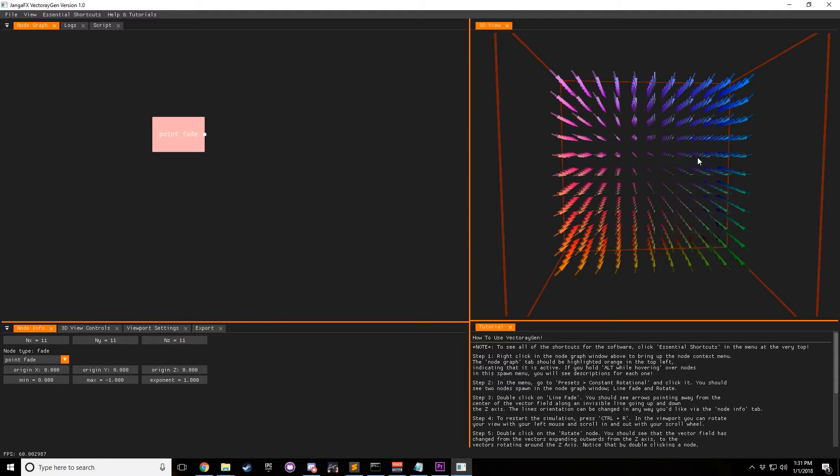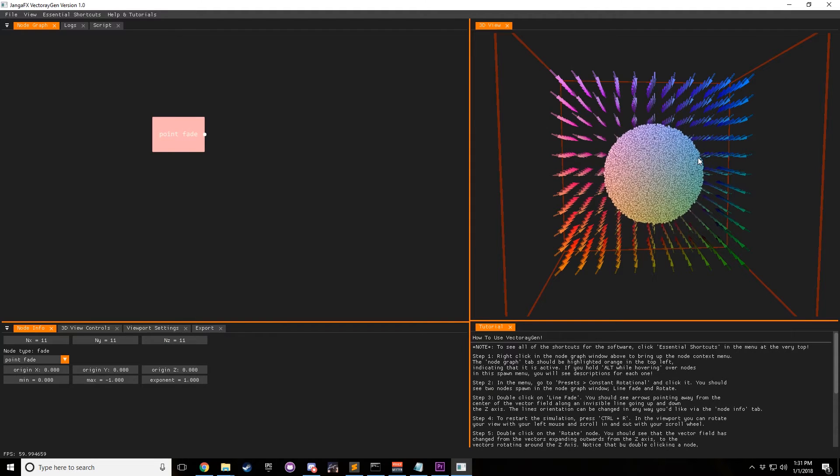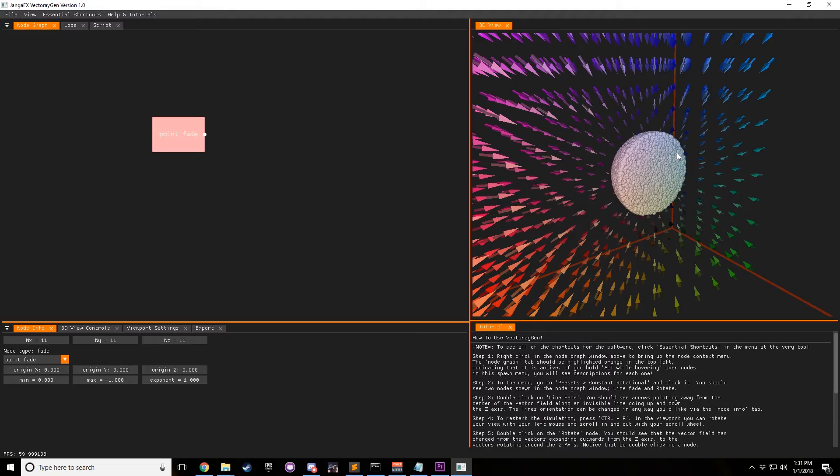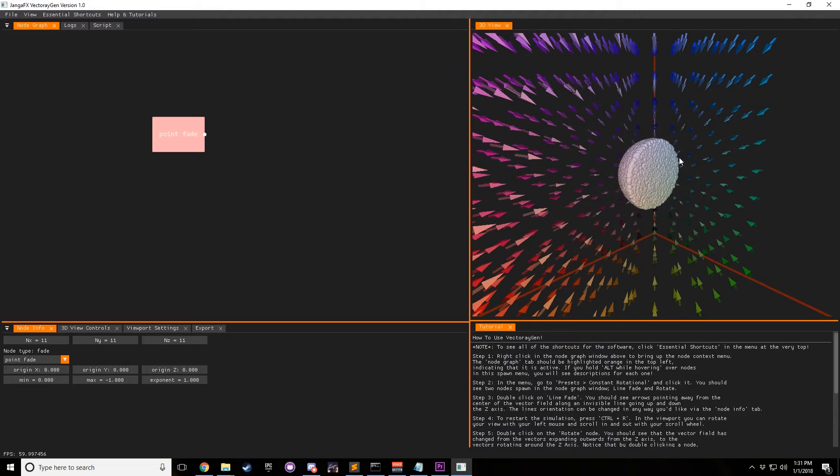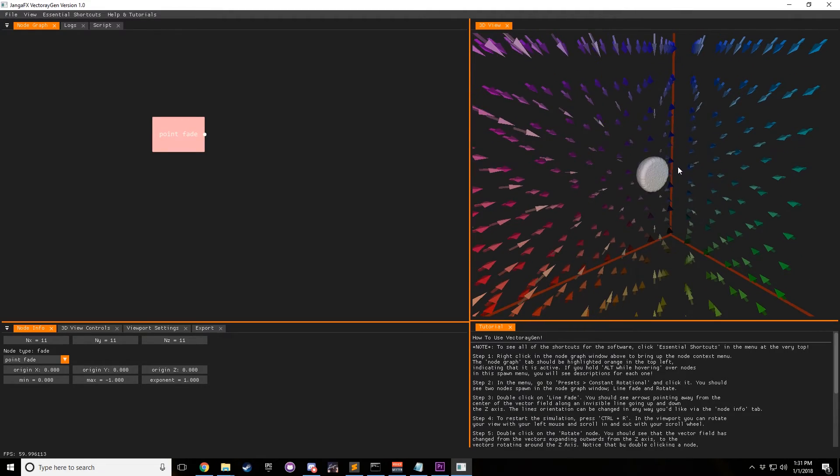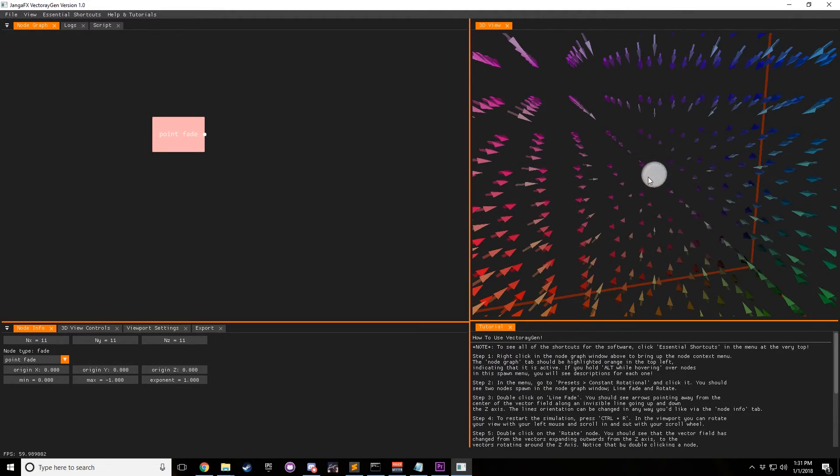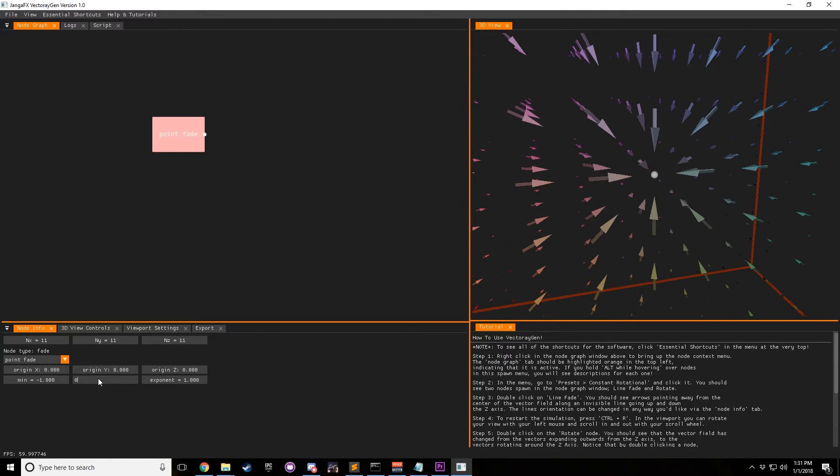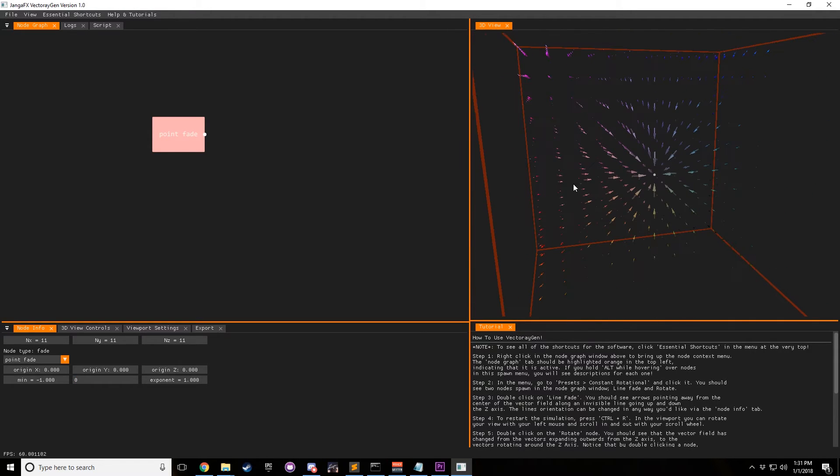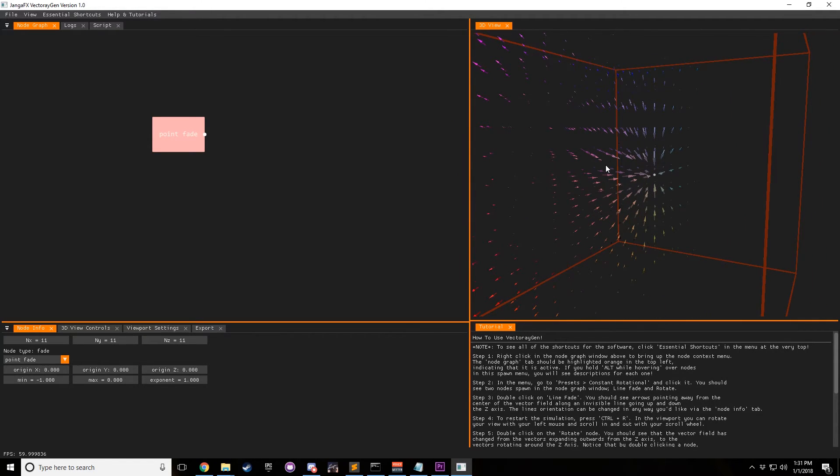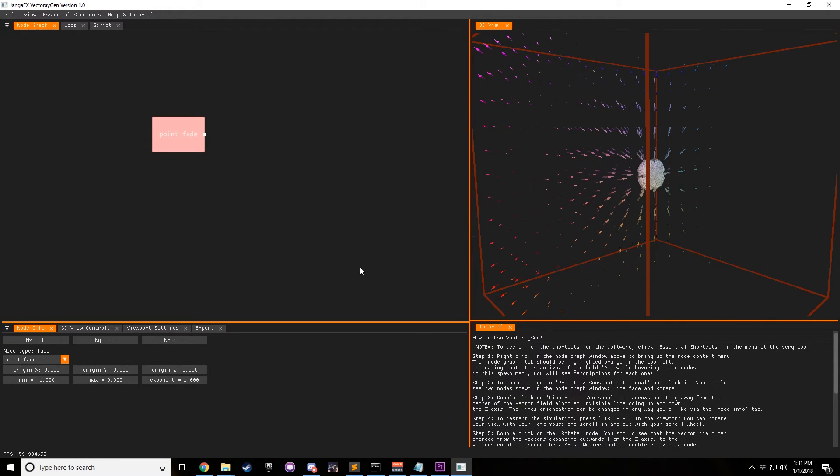And so if we reshow the particles, or actually unhide the particles and then restart the simulation, and we still have cut Y enabled. You can see that the particles slow down as they get into the center. If we make the minimum negative one and the max zero, you can see that our vector field is now fading out from here.